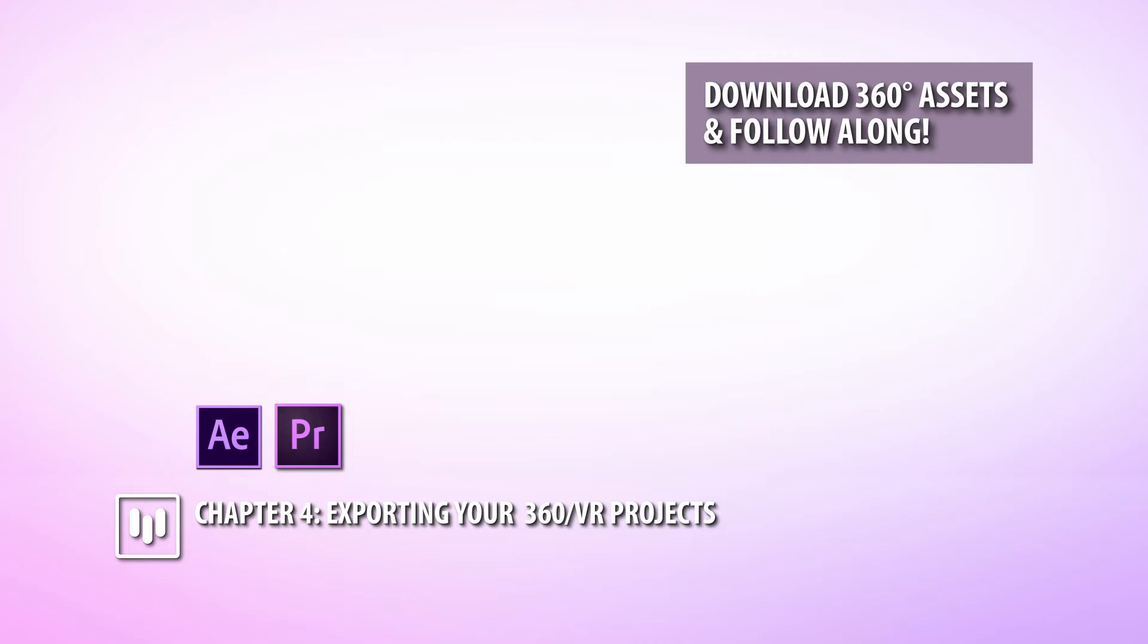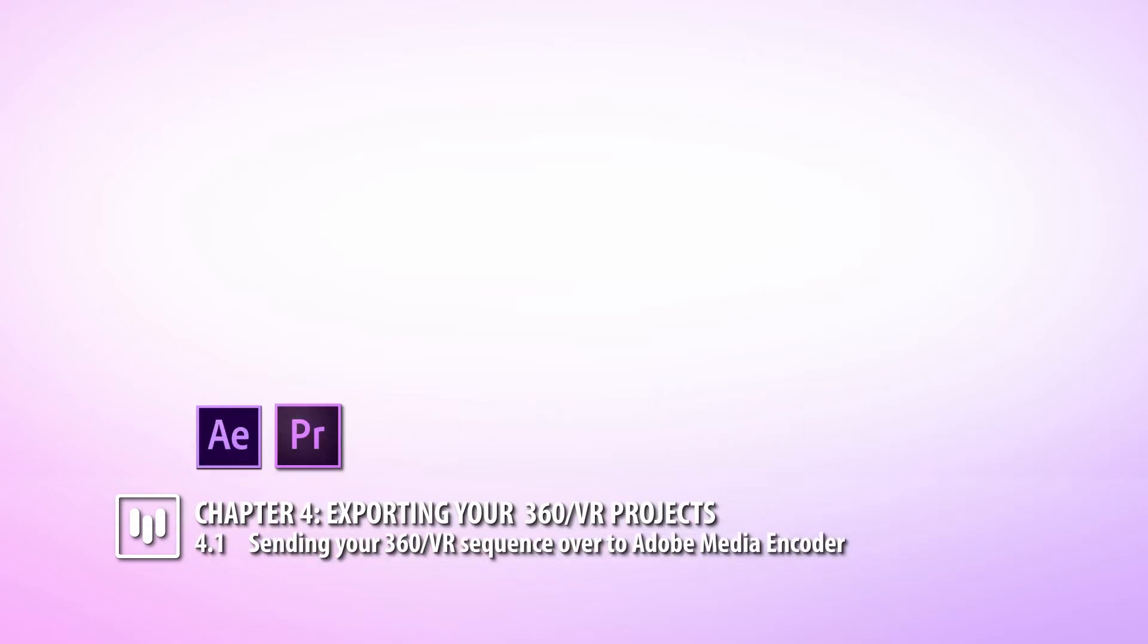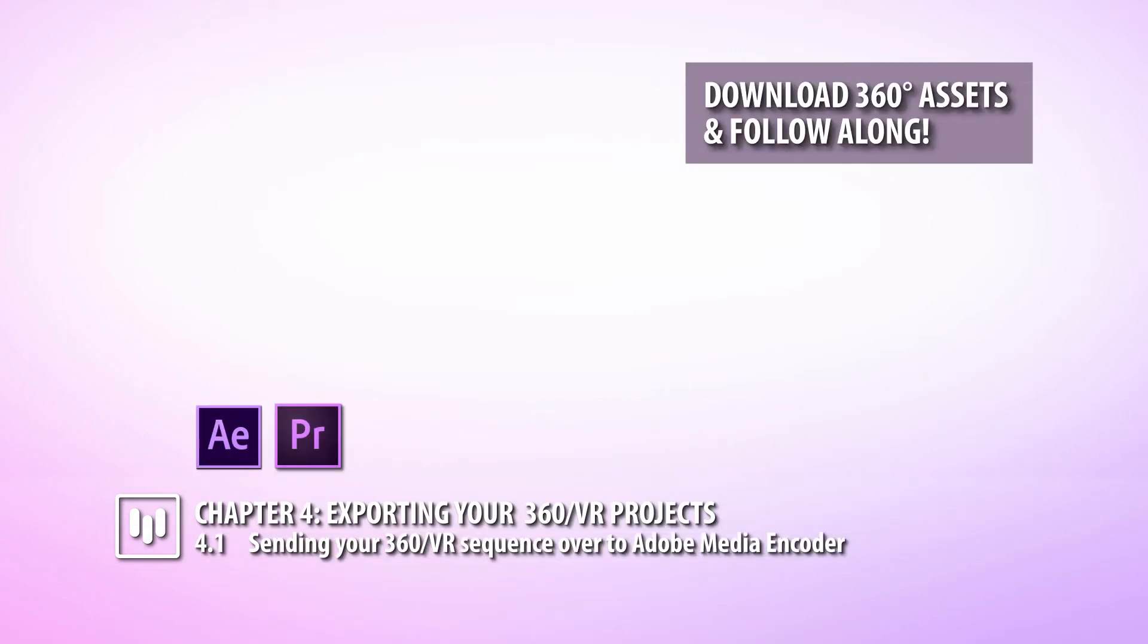We're finally at the end and ready to export our 360 VR projects for the web. We want to make sure that we do it correctly. This chapter is about how to send our sequence over into Media Encoder.